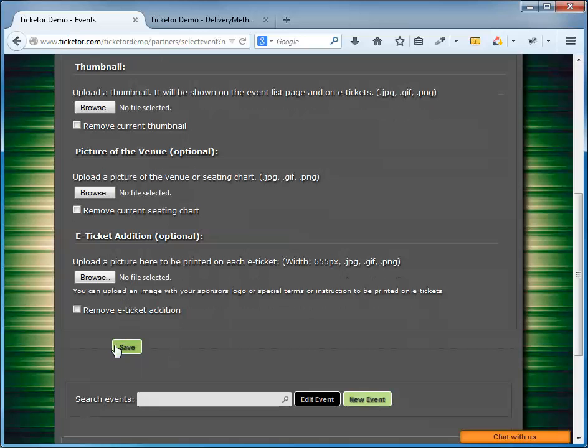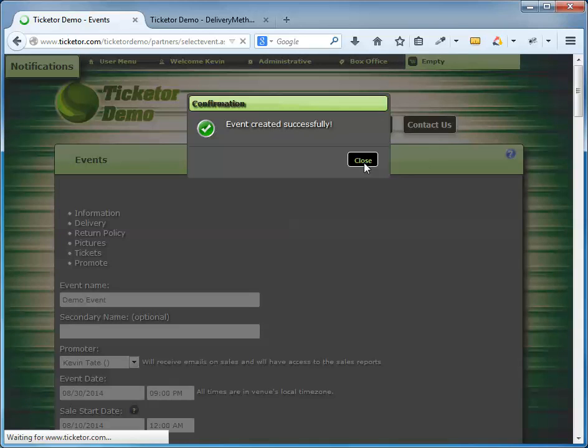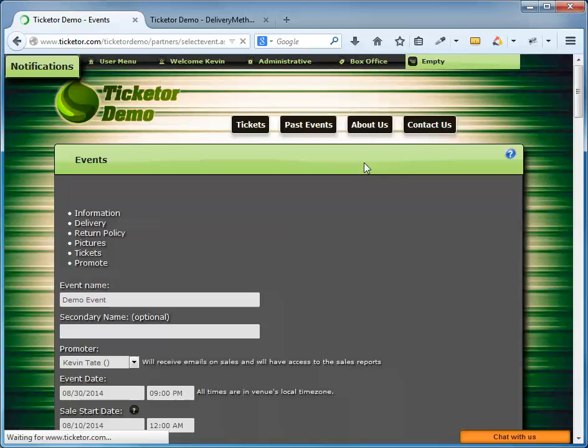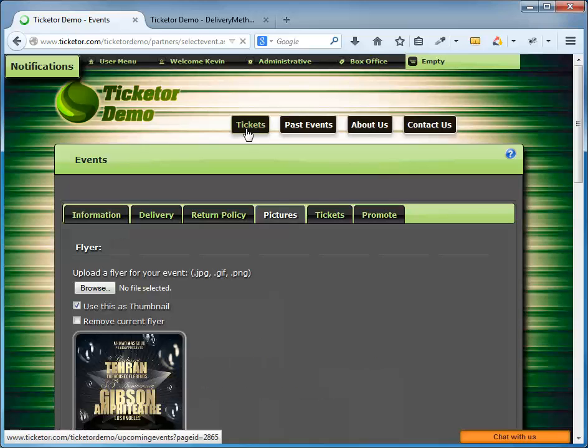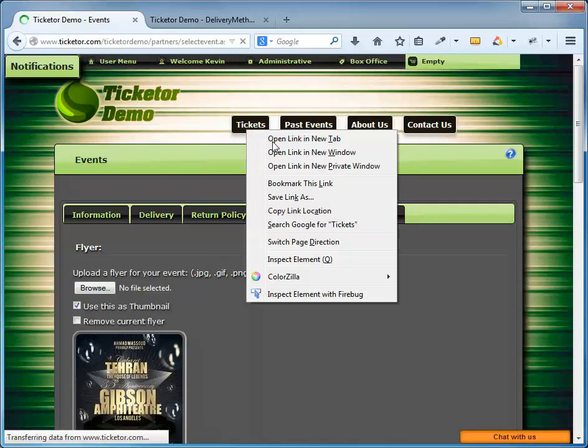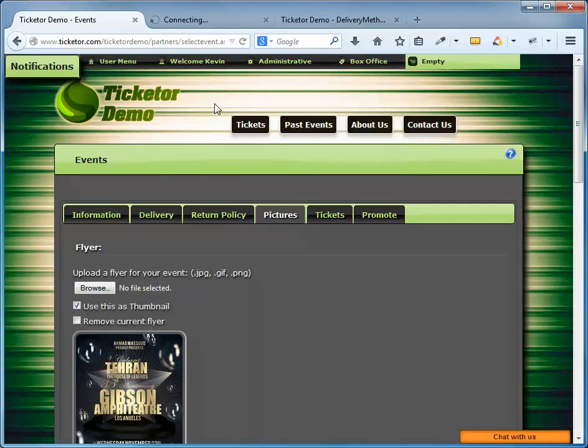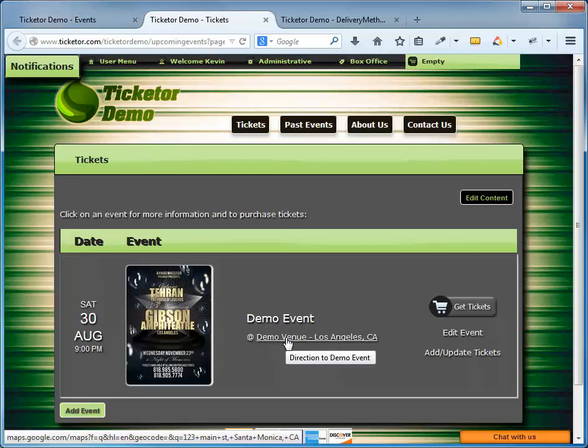So if I browse through the tickets or upcoming events page in a new tab, I should see the event there. The event is here. Here's the date, here's the thumbnail, here's the address and direction, and here's the buy tickets button.